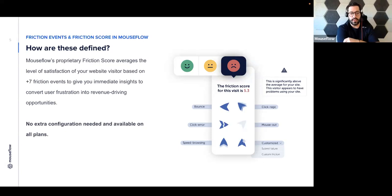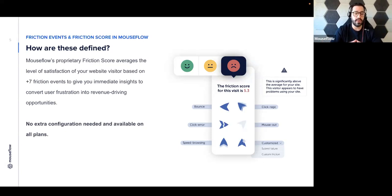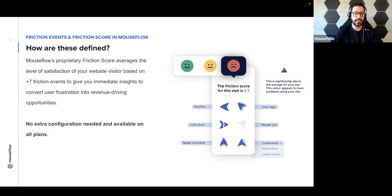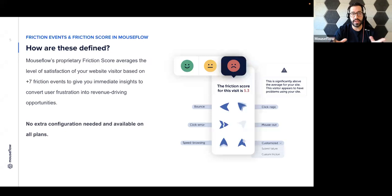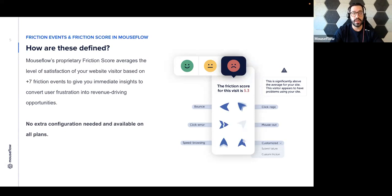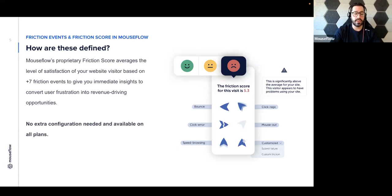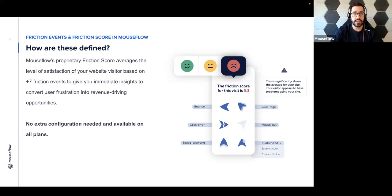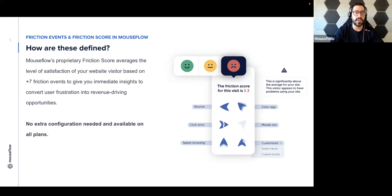That's great. And I think that's important to mention to those that are new to MouseFlow or considering subscribing is that all of these events are available regardless of the plan that you're on, and outside of the customized friction events, there is no extra configuration needed. As soon as you start recording your site, the MouseFlow tag will eventually read all of the visitors' behavior and elevate these friction events to you. Also, if you have any questions during the session today, please use the Q&A feature on Zoom.